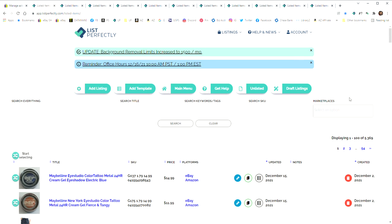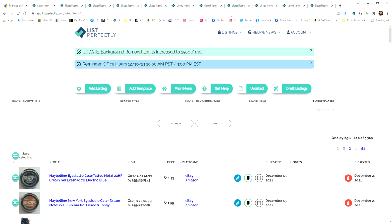Some people don't like the fact that when you cross-post to List Perfectly, it opens up all of these tabs here at the top. I don't have a problem with it. I just cross-posted a handful today to show you how this works, but if you have an issue with that and don't like all these tabs opening, here's what you can do.